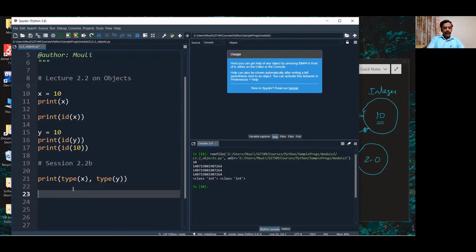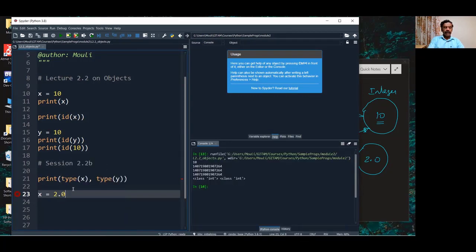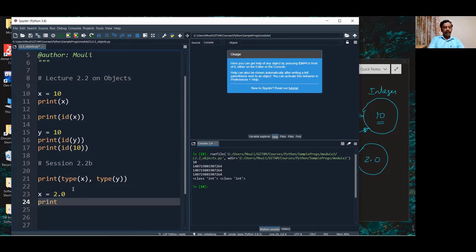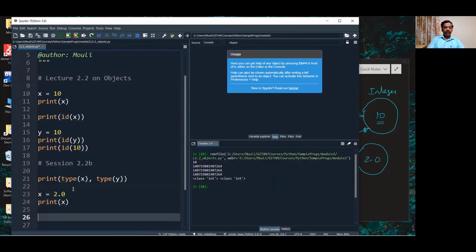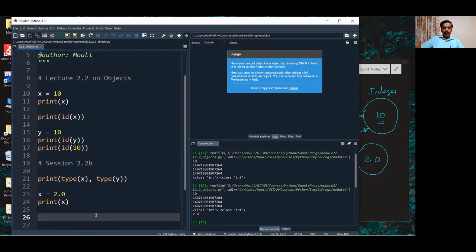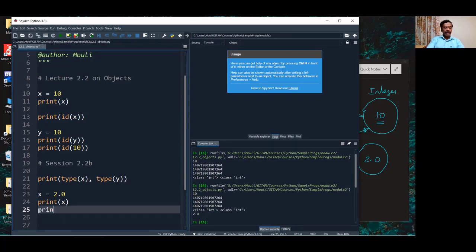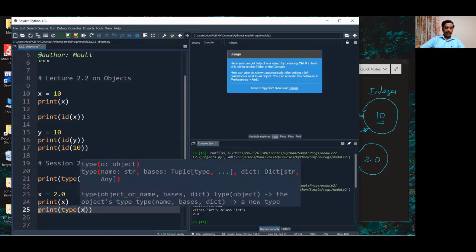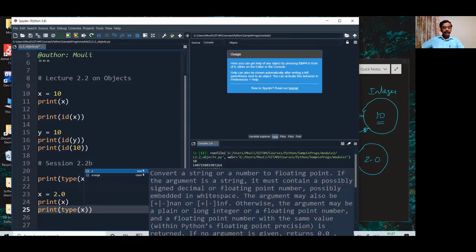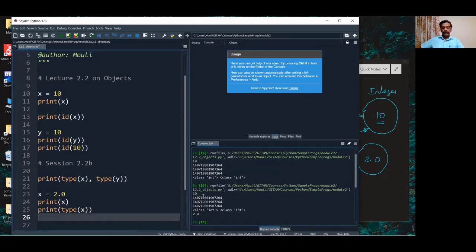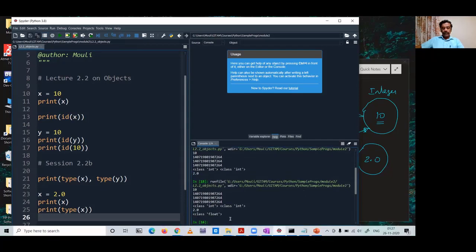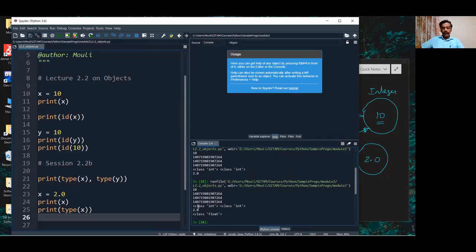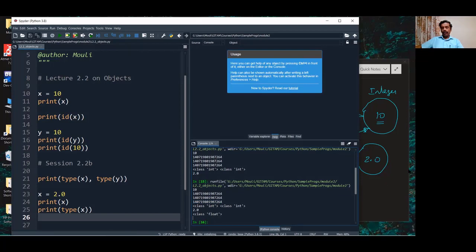It's an integer type. Since we are building objects of this, this is called an integer class. So, both x and y are now integer objects and they belong to the class Int. To explain the dynamic nature of Python, let us assign now x equal to 2.0. Now, if I print x, I will get this value, of course, 2.0. Now, let me also see whether the type has changed or not. Now, you see that after 2 is printed, the type of x has become float now. It was earlier integer. Now, it has become float.